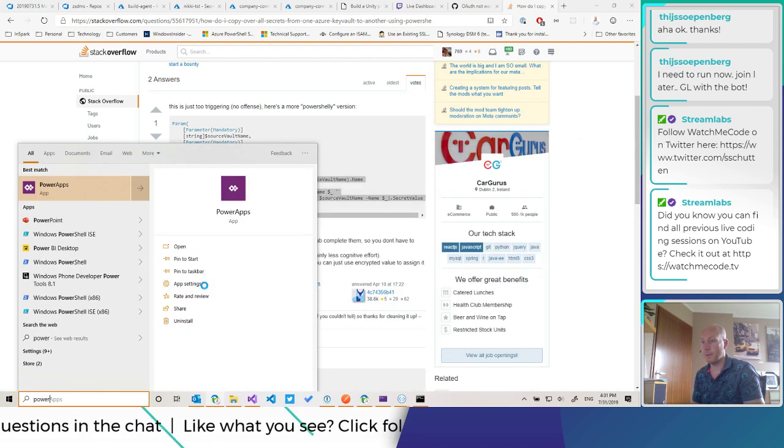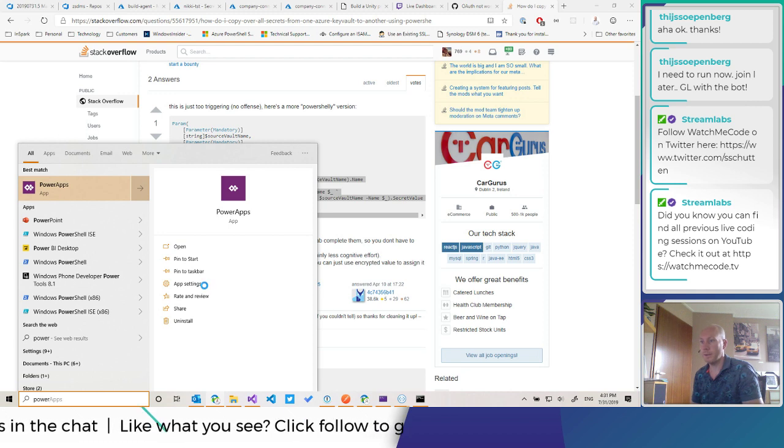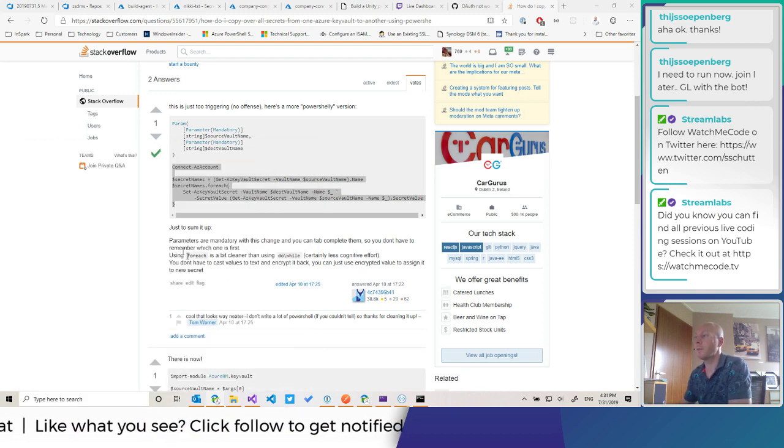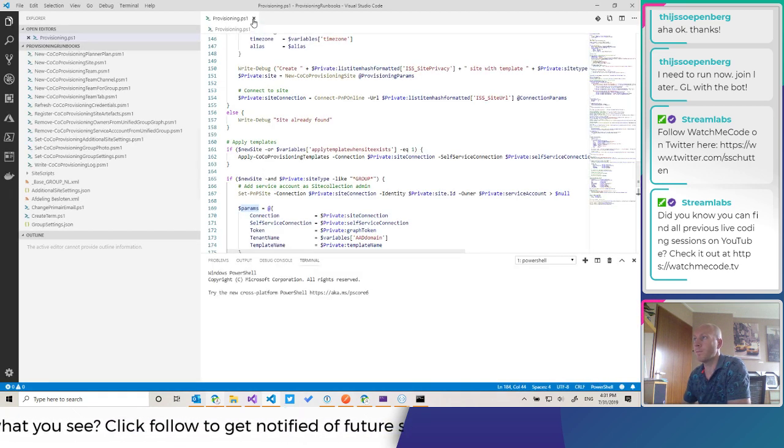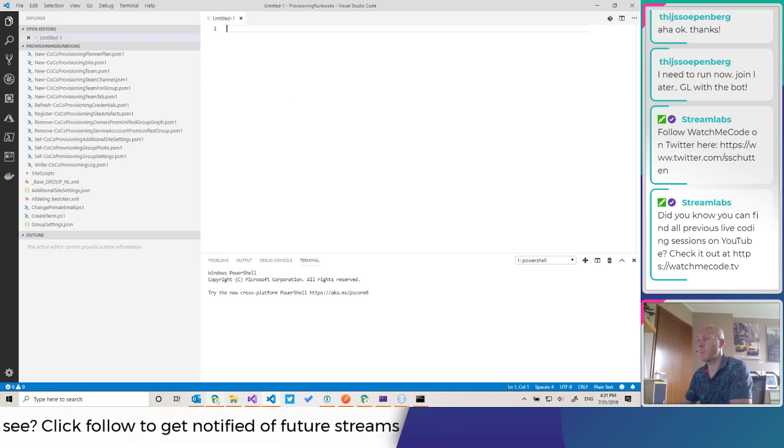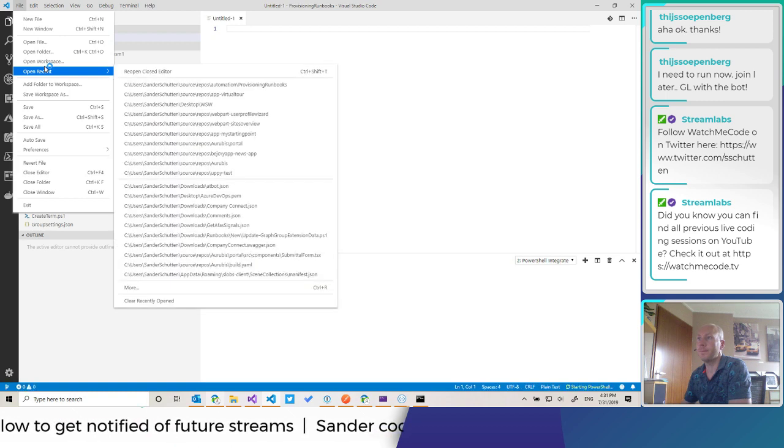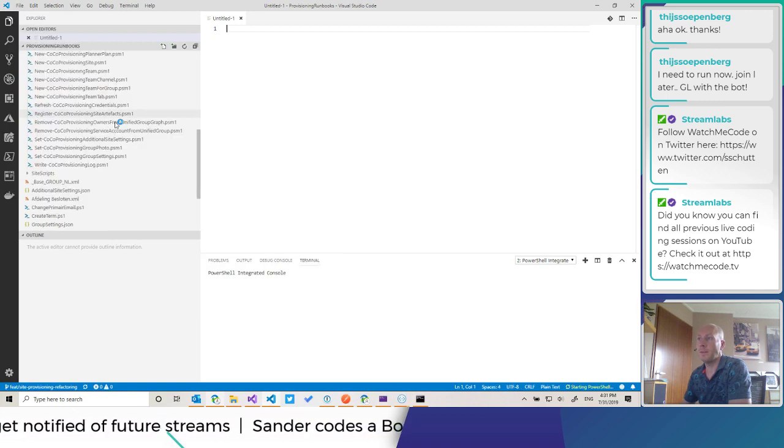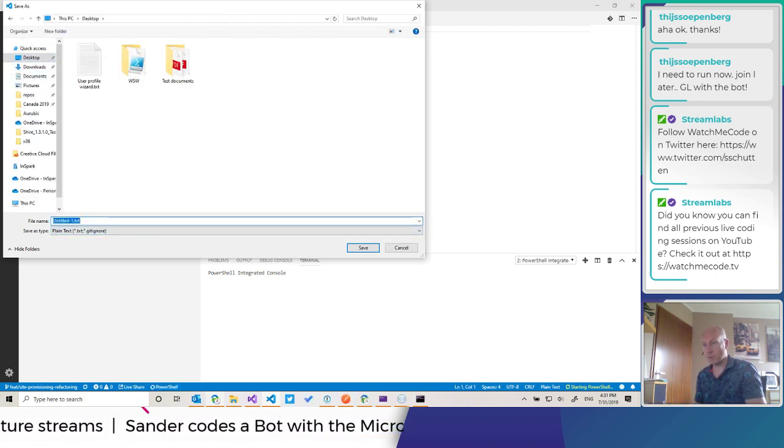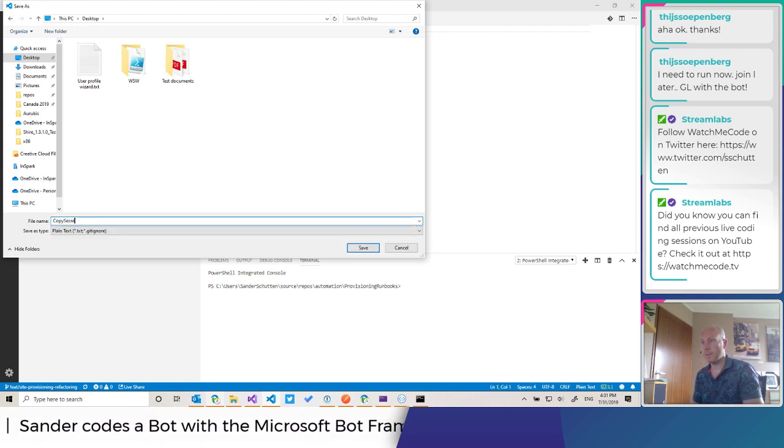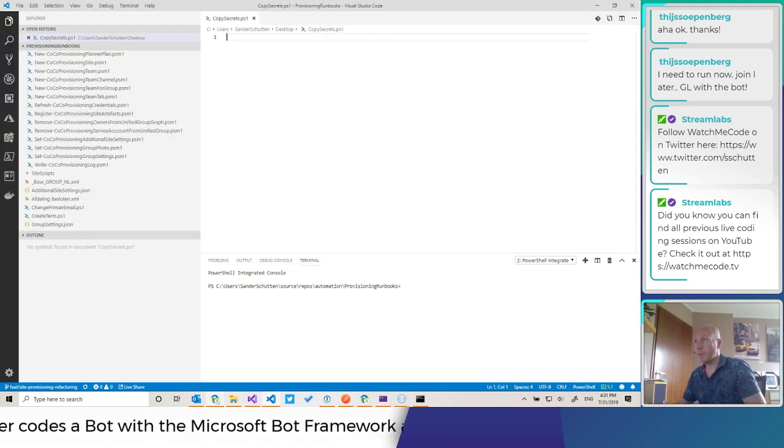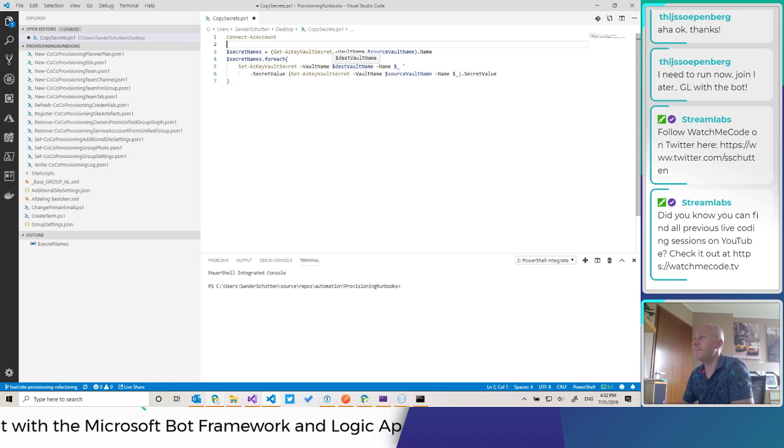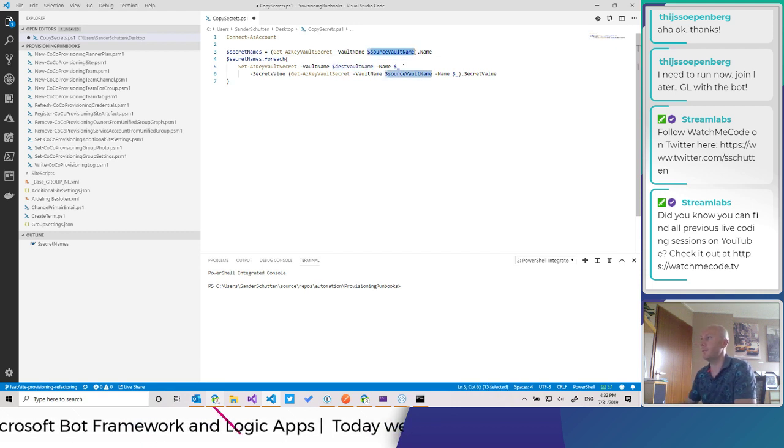Let's fire up. Let's do it in code. Save as. Copy secrets ps1. So we can paste this in.